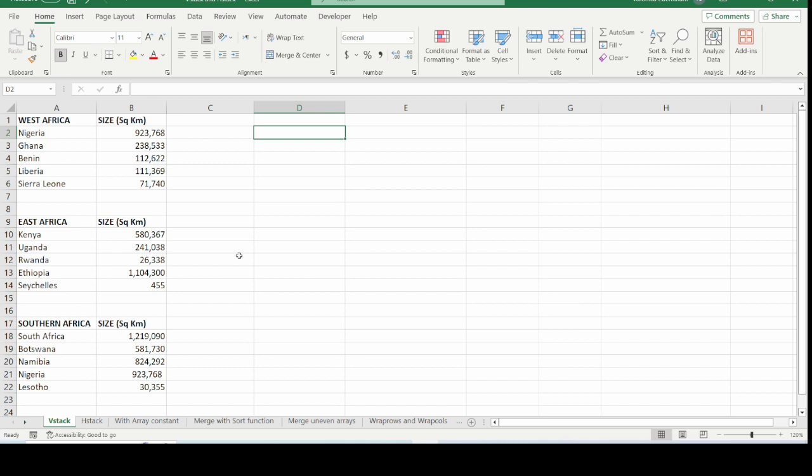The VSTACK and HSTACK functions were added to Microsoft Excel to make combining ranges easy. Before these functions, it used to be a difficult task to combine ranges in Excel. Now merging ranges and arrays is easy, even when the ranges have variable sizes. VSTACK combines ranges into a multiple array vertically, while HSTACK combines ranges into a single array horizontally. Note that VSTACK and HSTACK are only available in Microsoft 365 — both Windows and Excel for the Web.